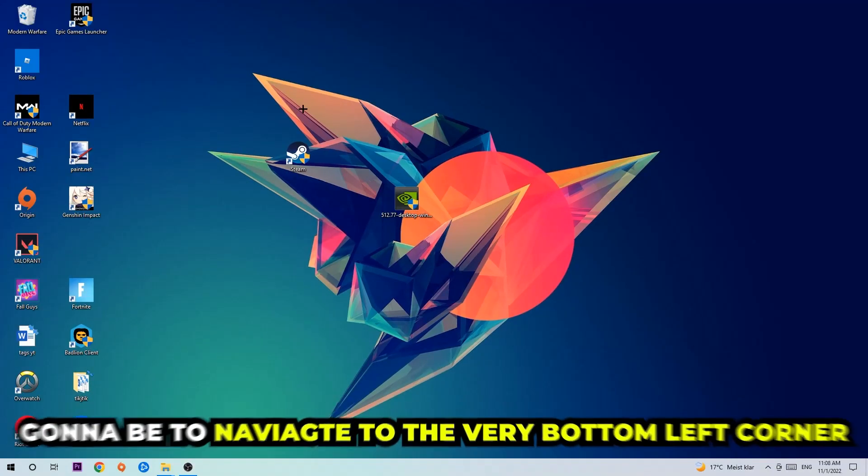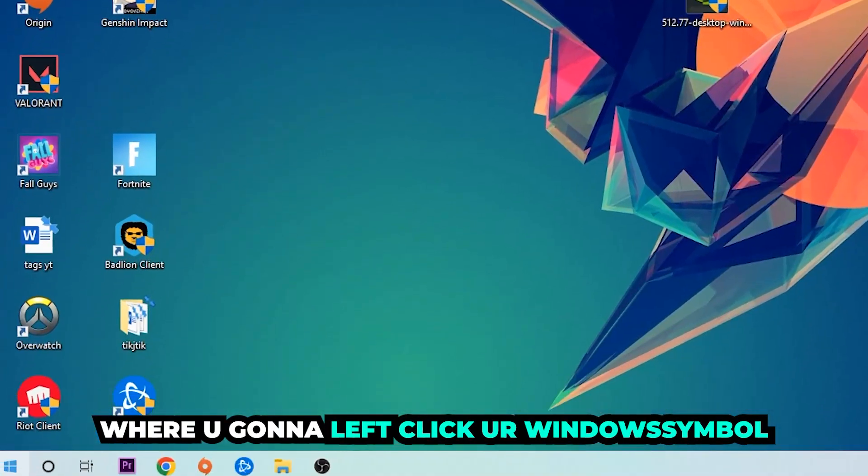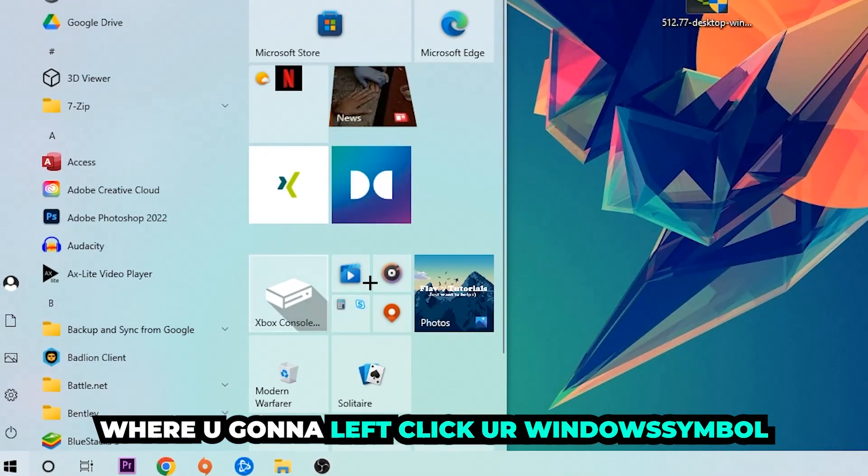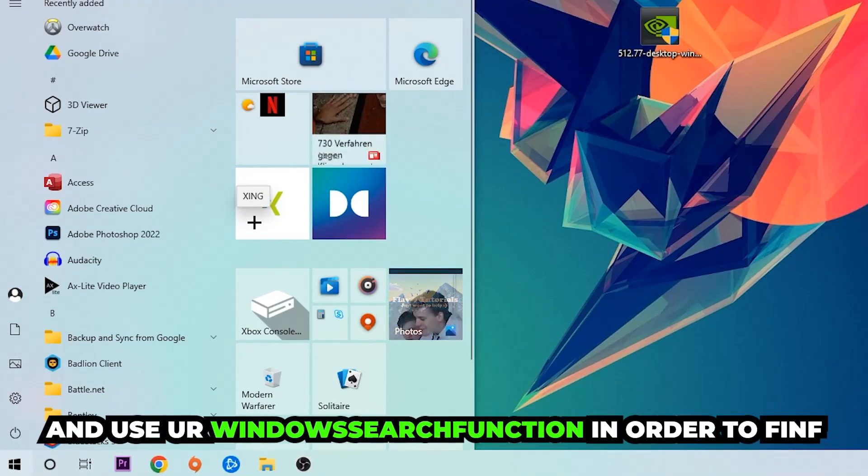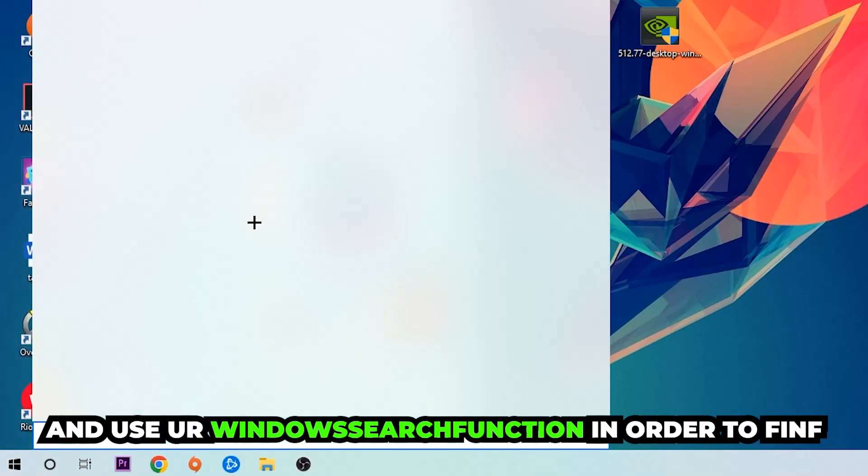The first step, or the main step, is to navigate to the very bottom left corner of your screen where you're going to left click your Windows symbol and use your Windows search function in order to find Windows Defender Firewall.